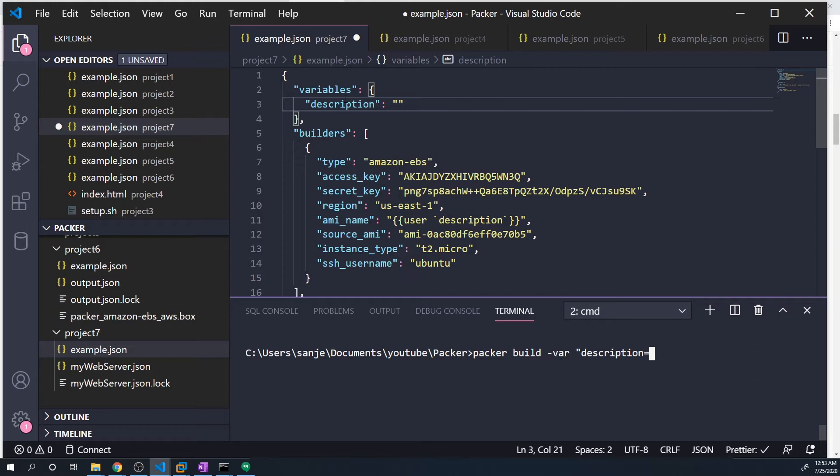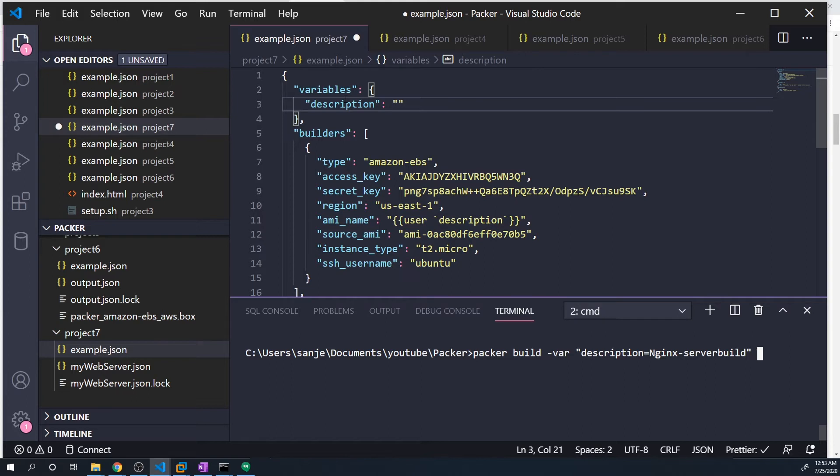So I'll just call this my variables, we'll give it something nice, how about nginx server build, and then we just pass an example dot JSON like we normally do.